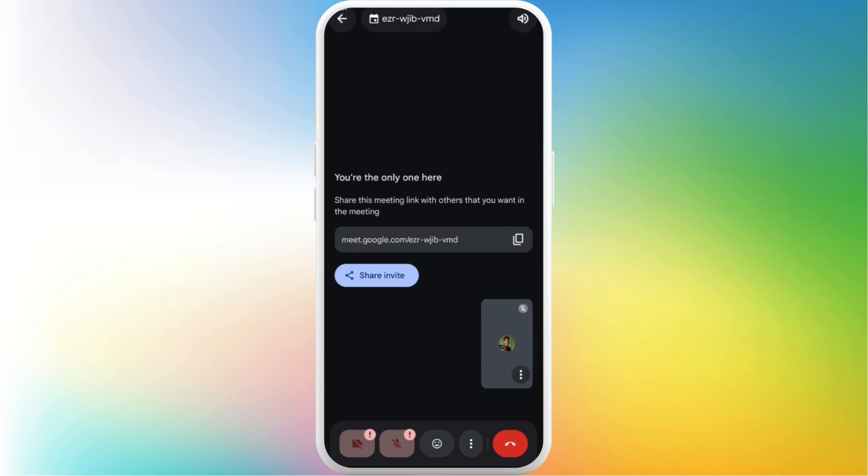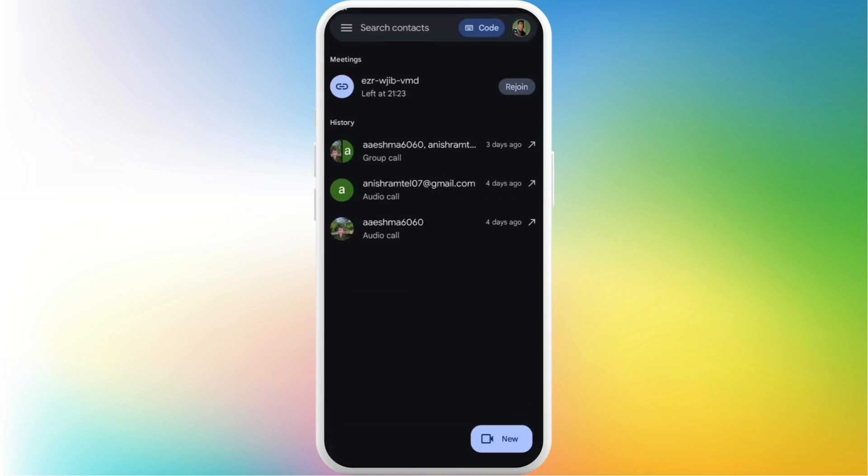Now in order to leave a Google Meet meeting it's a very simple process. Here in this meeting room interface at the bottom right you can see the hang up option. If you simply tap on it.